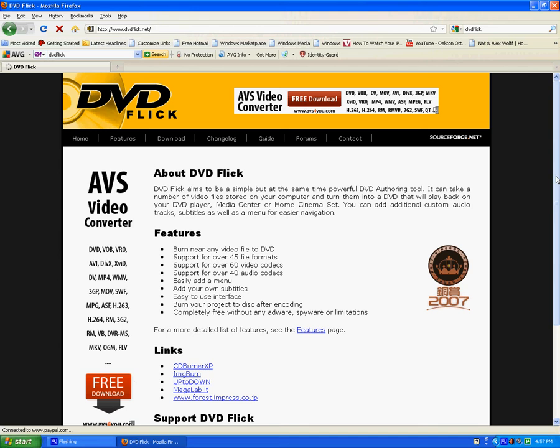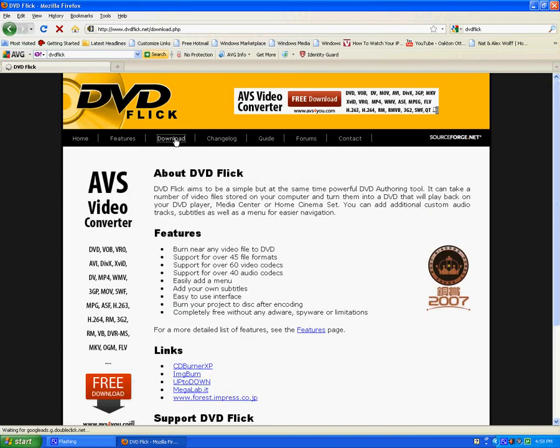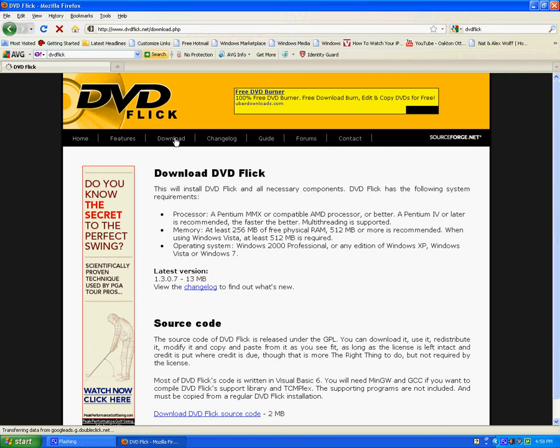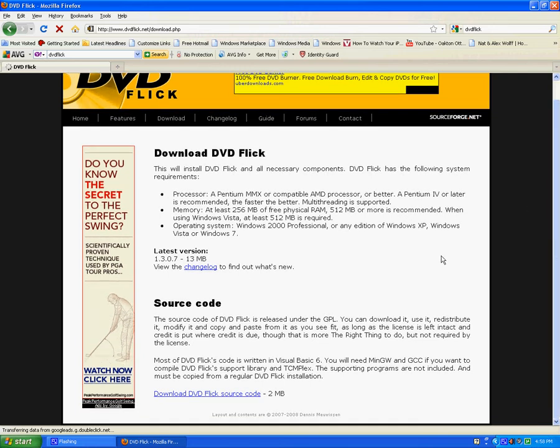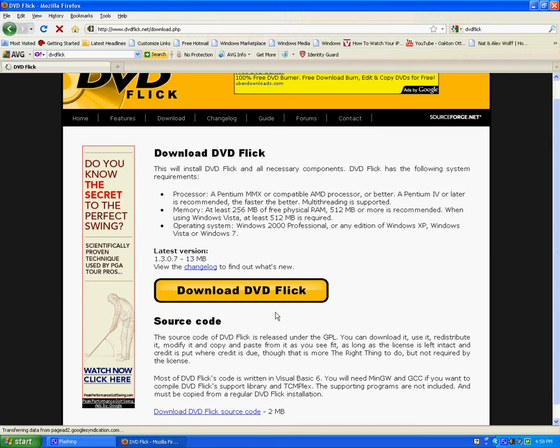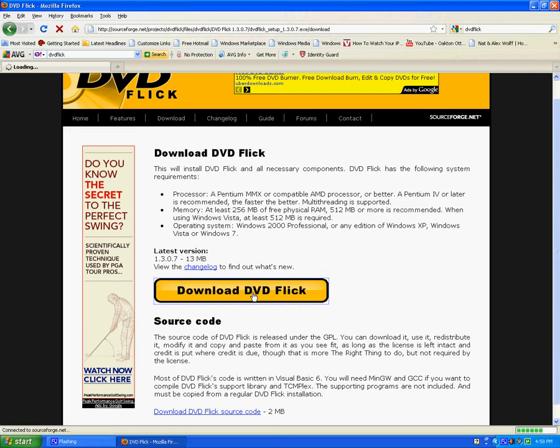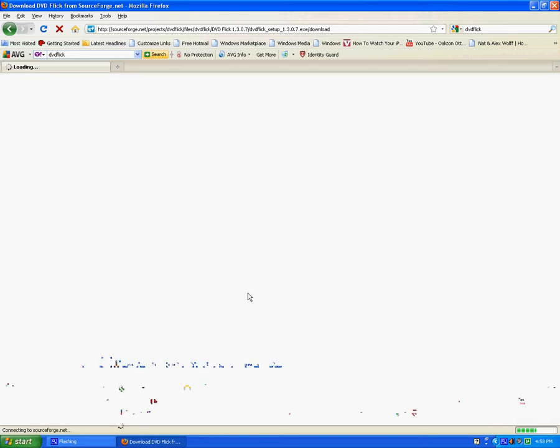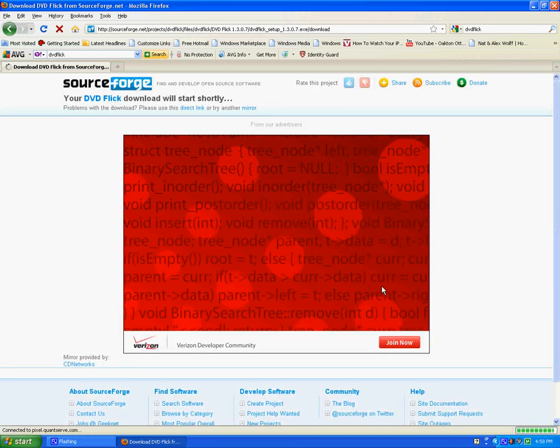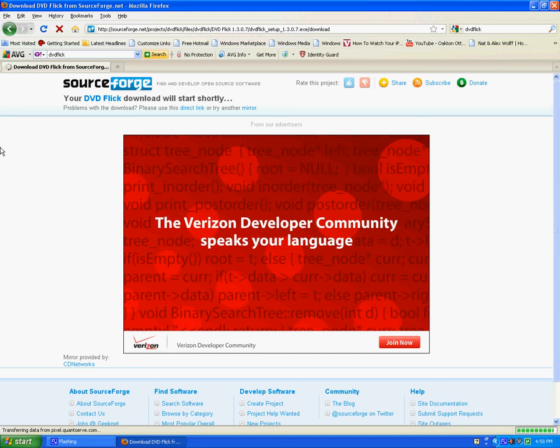Now you want to go to download, hit download. And then what you want to hit is source. It says right here when it popped up, download DVD Flick. The big thing right here, click on that. Oh, and I've already downloaded this, so I'm not going to download it, but I'm going to show you.